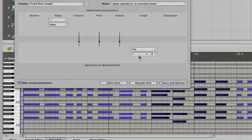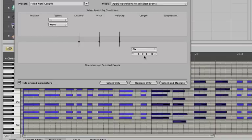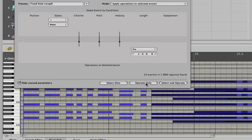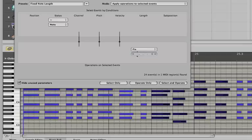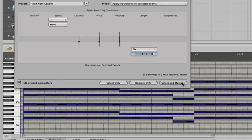So this first represents how many measures you want something to be. So if I were then to say Operate, it makes it that long, and of course there's always Undo. And this makes it how many beats I would like it to be. So if I just want one beat, I want them all to be one beat long, they're all one beat long.